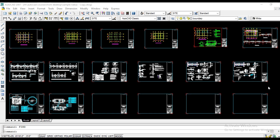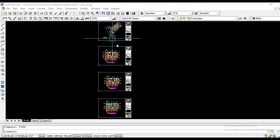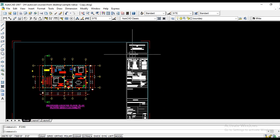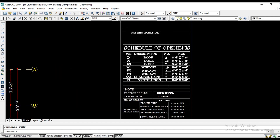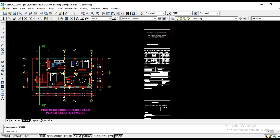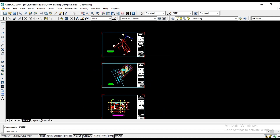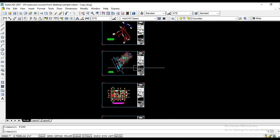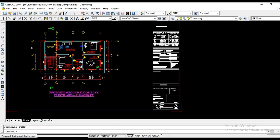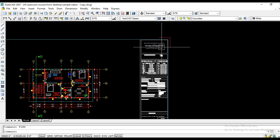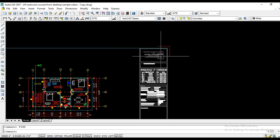In this video, we will discuss the format. We will learn how to edit the format, start the site plan and location plan, and edit the ground floor.